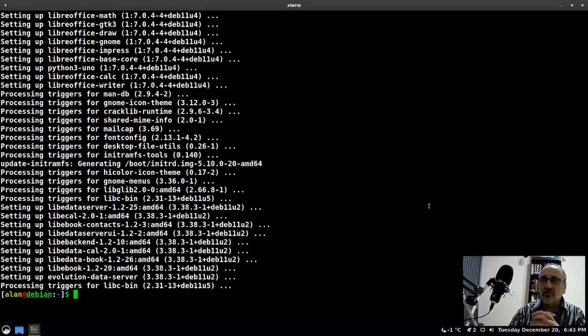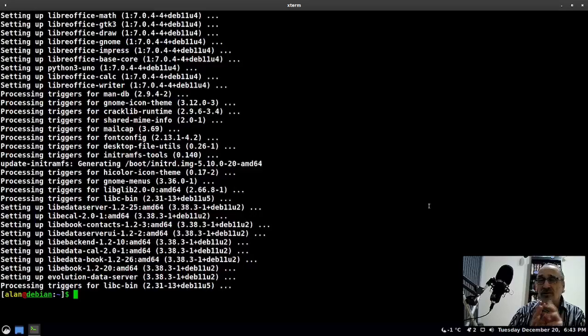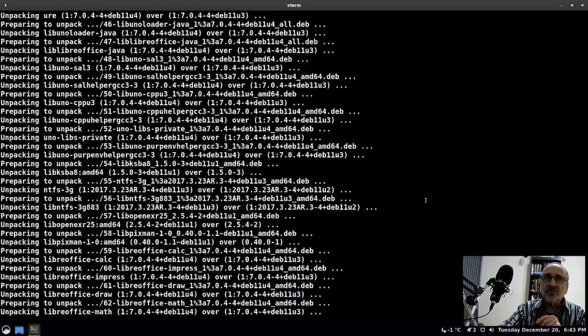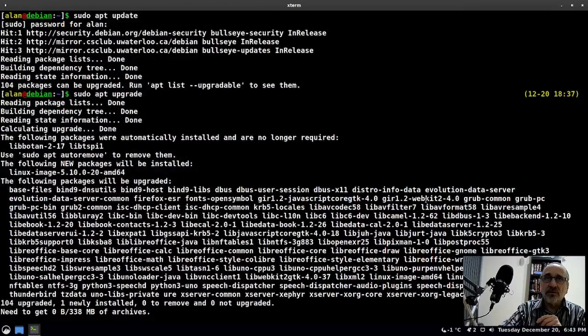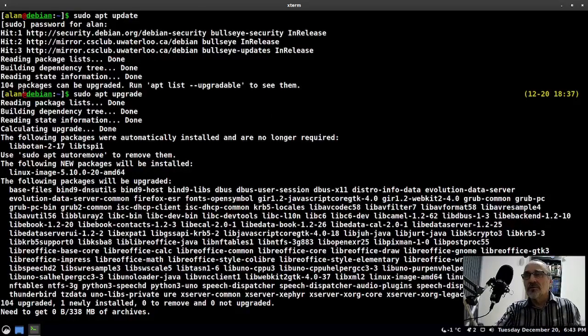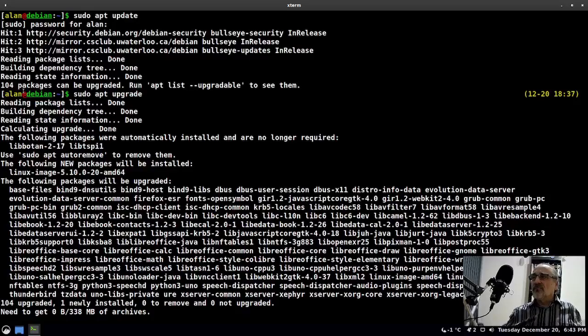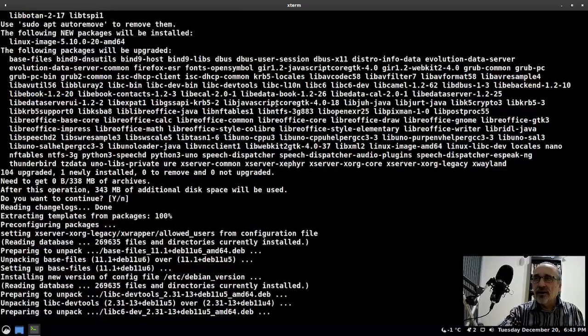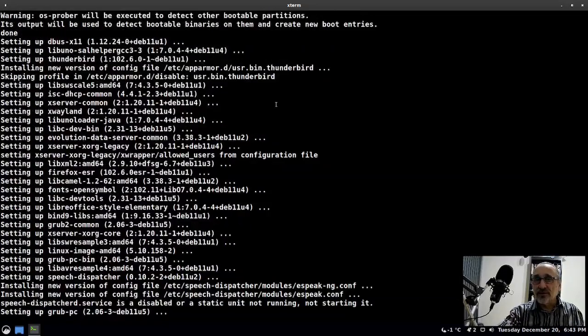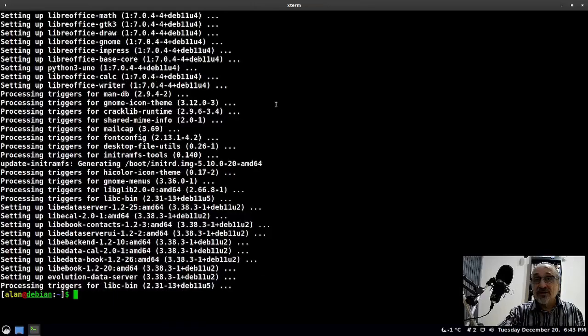It took exactly five minutes. I'm just going to scroll up to remind myself how many updates there were to do - 104. So there were 104 packages to update and that took exactly five minutes. Not bad for Debian. Now I'm going to reboot.